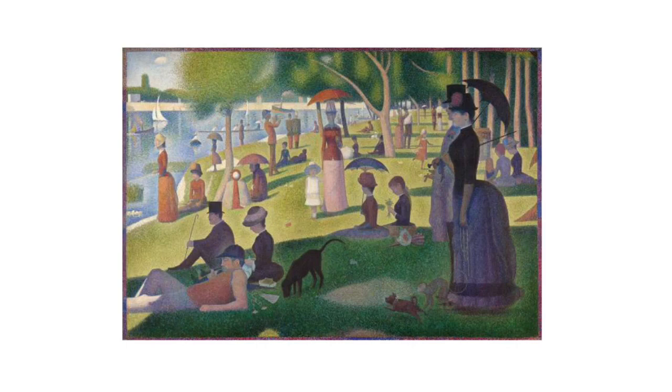For this week's art lesson we're going to be studying the artist George Seurat. He created a style of art called Pointillism.